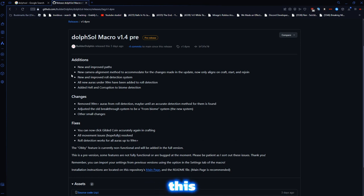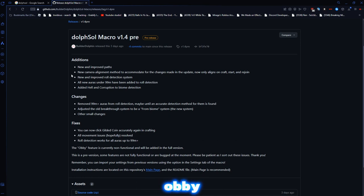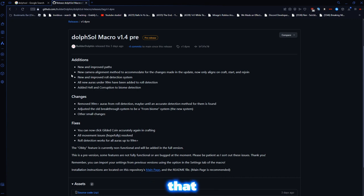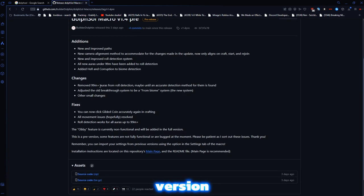Now this macro is better for the new map that came in the update. Now this macro does not do the obby for you, but the person who made this is probably working on that right now. And you can download the most recent version.